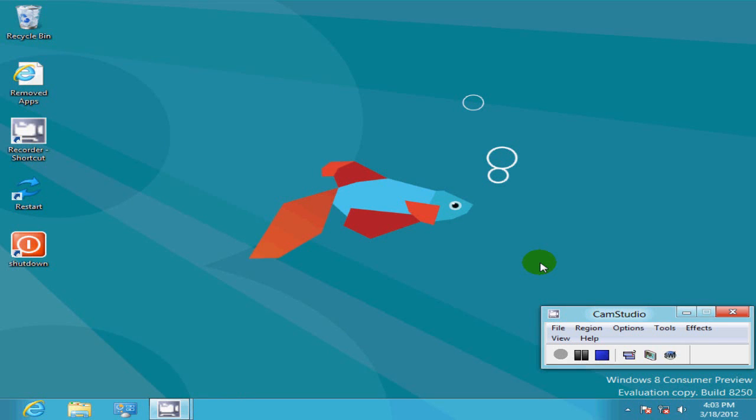The next time I reboot this PC, it will boot up directly into my Metro interface screen without prompting me for a login.